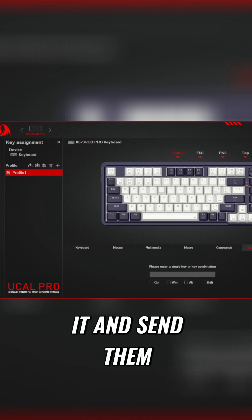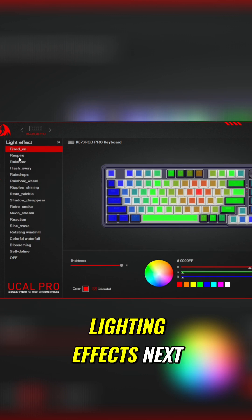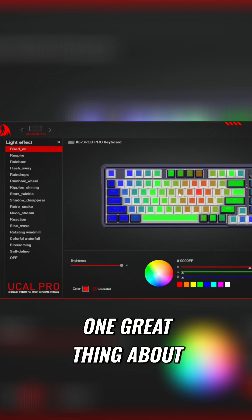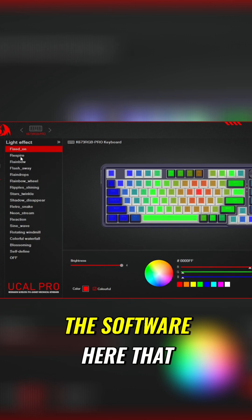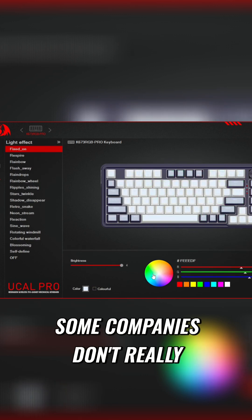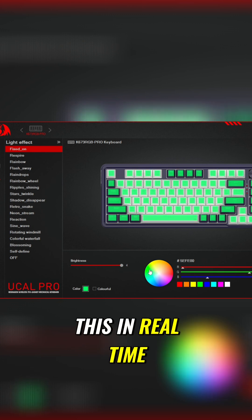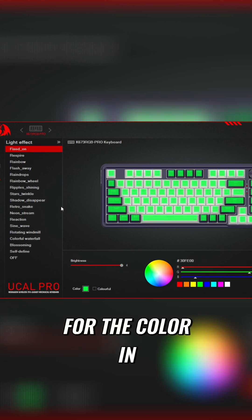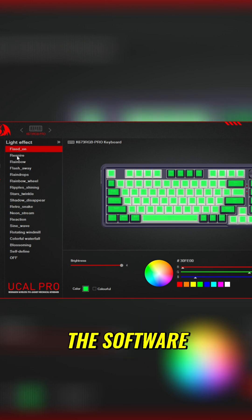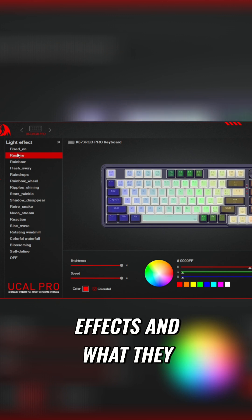We'll check out the lighting effects next. One great thing about the software here that some companies don't really do the best, that is you can see this in real time for the color in the software. So we'll be able to check out these effects and what they look like.